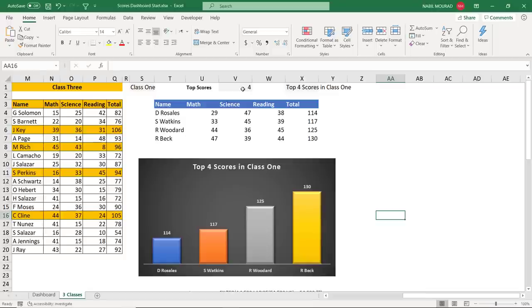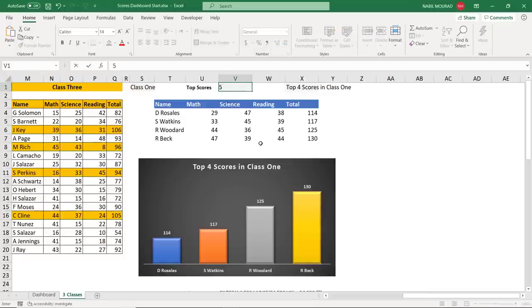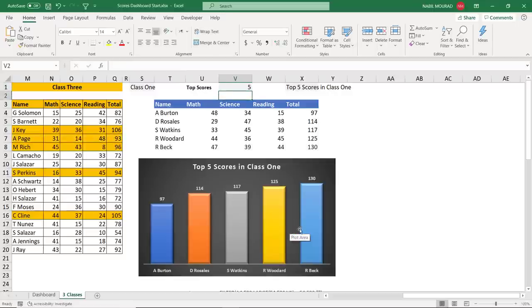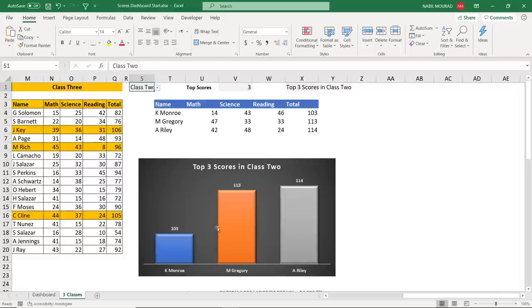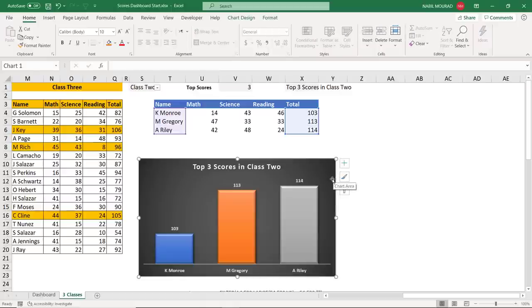I test the dynamic chart. When I type 5 in V1 and hit Enter, the dynamic array functions update and the chart now responds — showing 5 columns. When I change to 3, I get 3 columns extracting 3 records. Changing the class to class 2 shows the top three scores in class 2 with the updated chart title. Everything is fully dynamic.